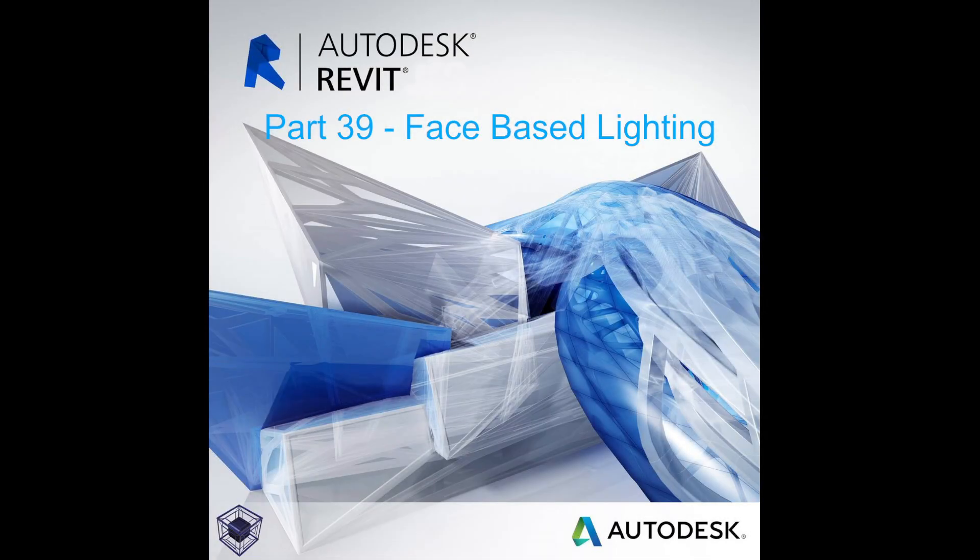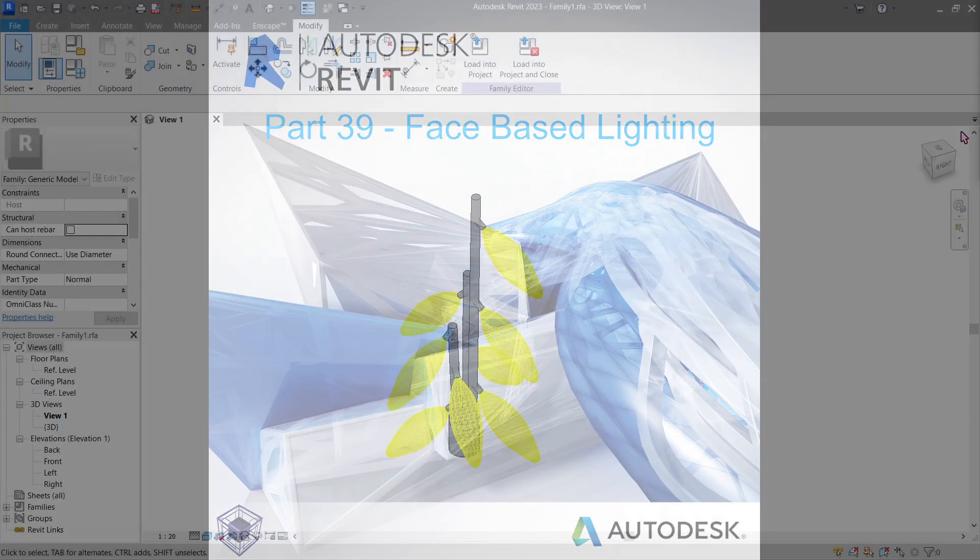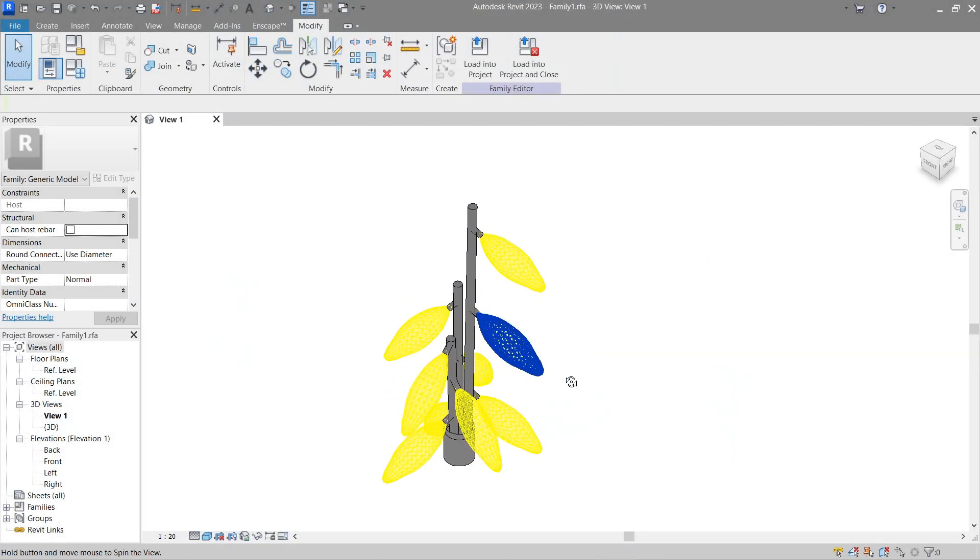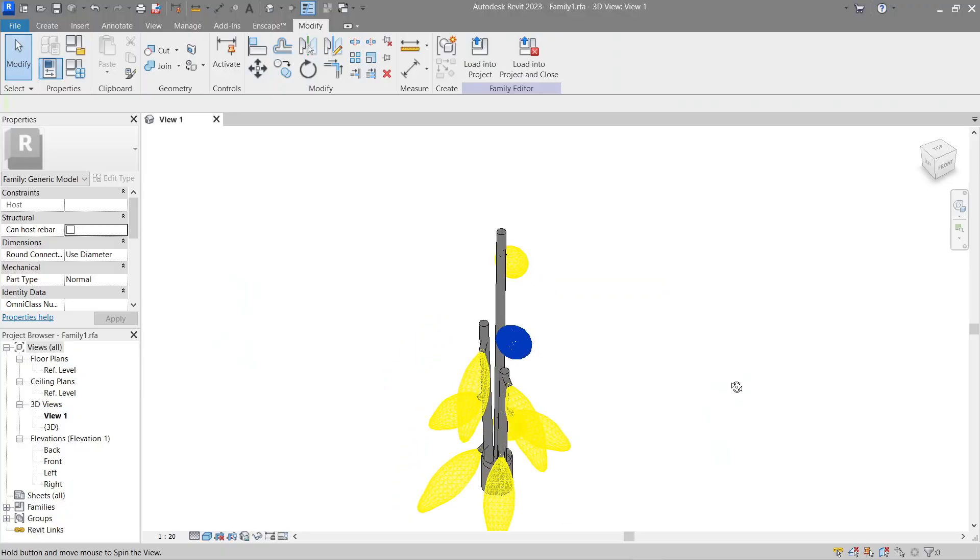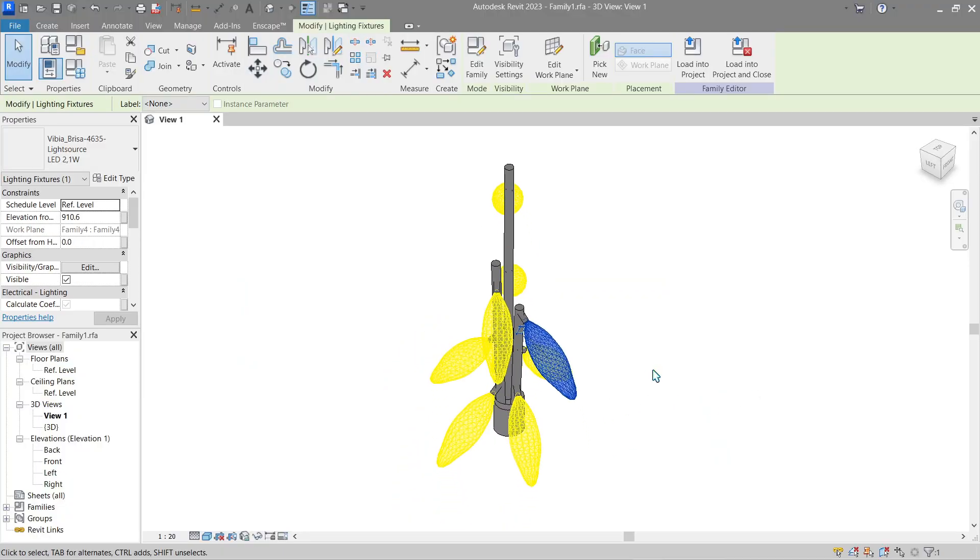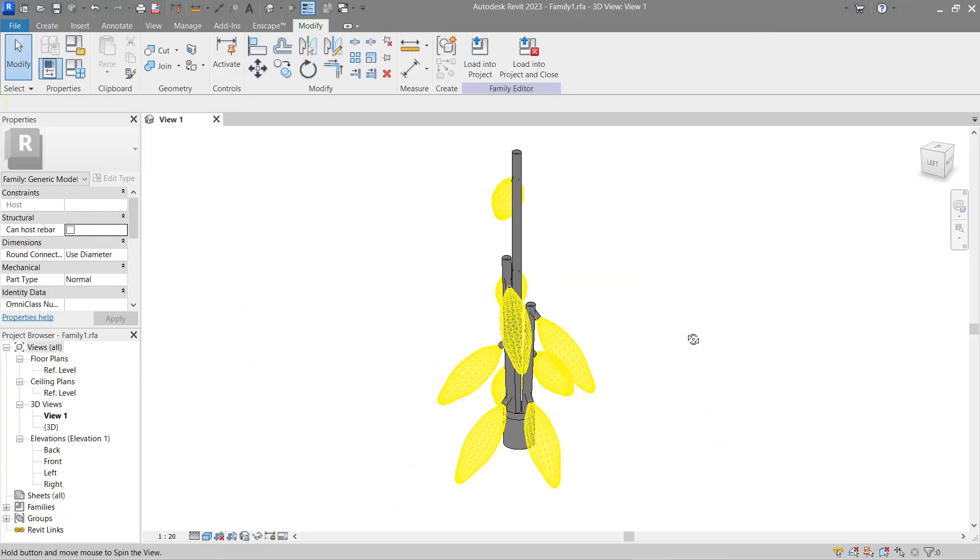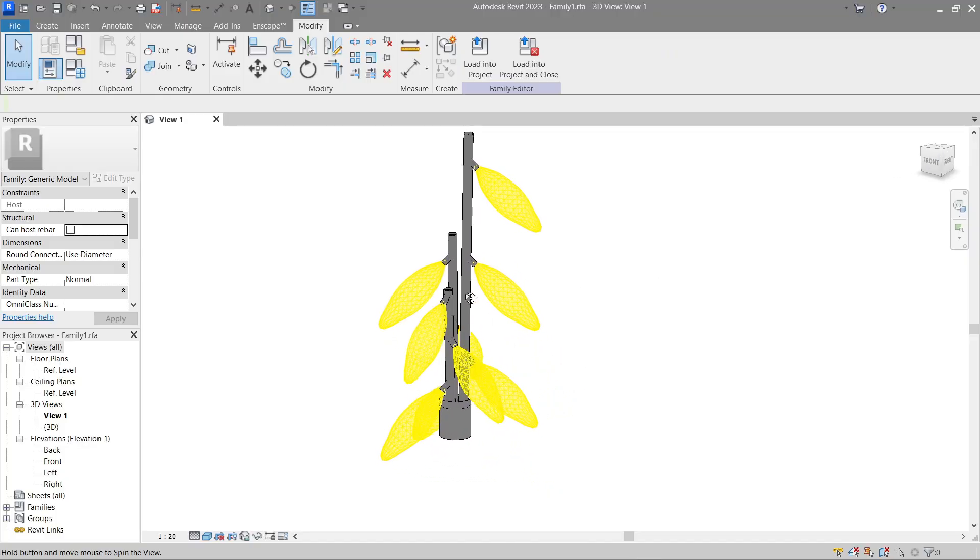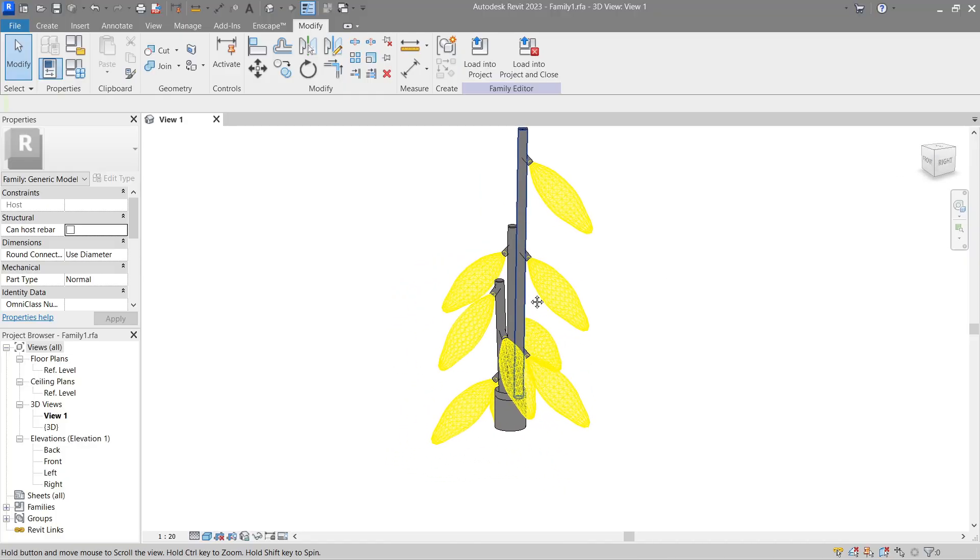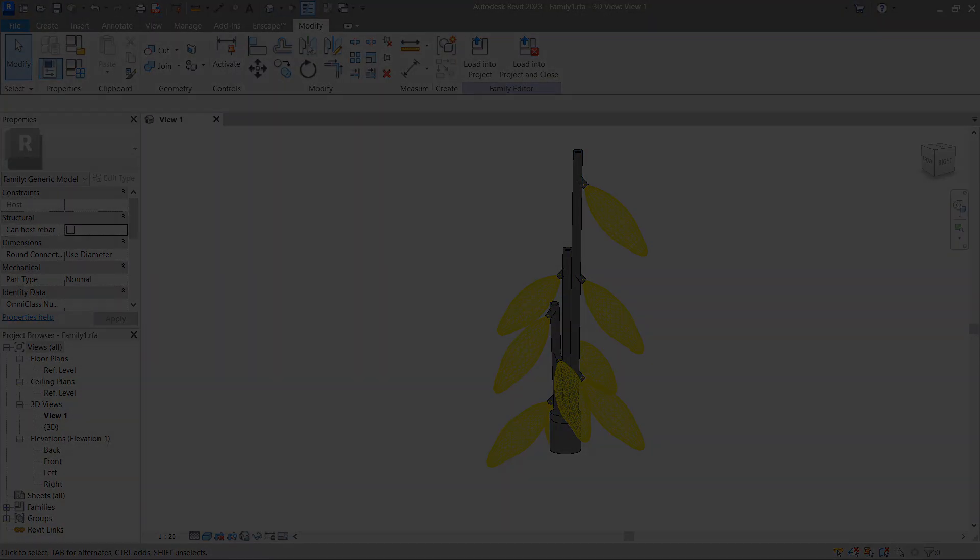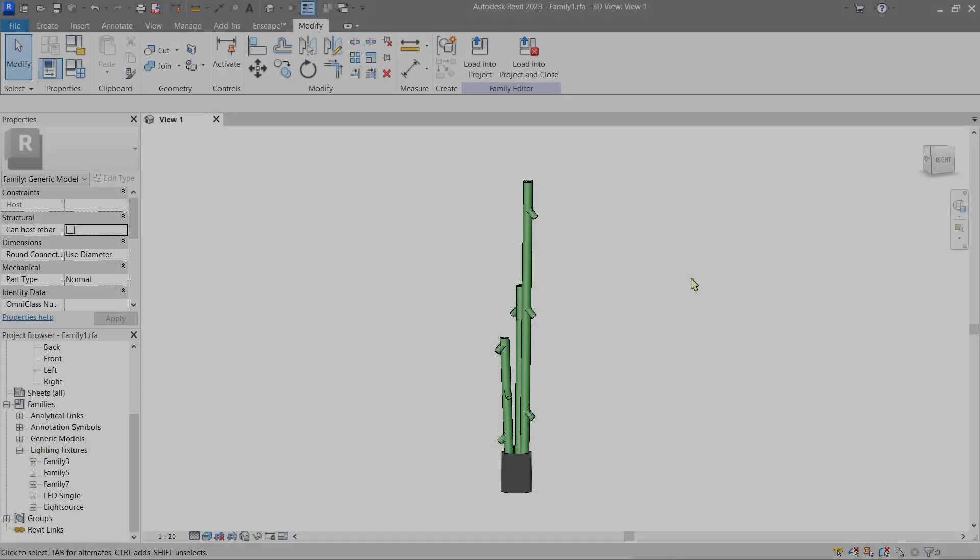Hello everyone, welcome to the 39th tutorial in the beginner's guide on how to Revit. In this video we'll continue the lighting series, but this time I'll be showing you the easiest way on how to make a lighting family that you can easily drag and move around even on the most complex surfaces.